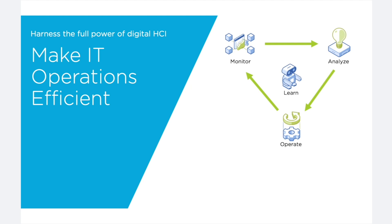Thanks for watching this video about our non-Nutanix virtual monitoring. And stay tuned for more episodes on how to make your IT operations efficient.